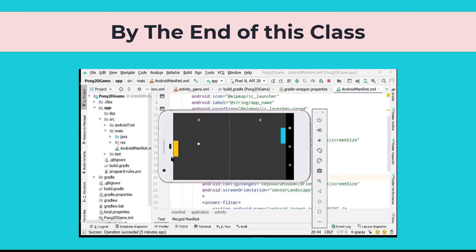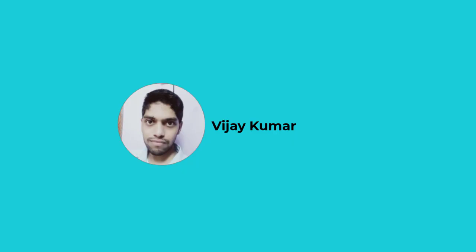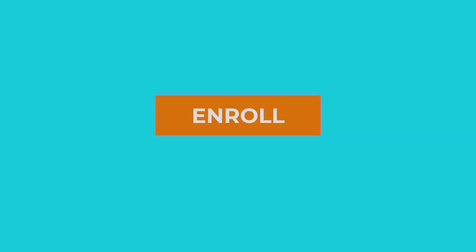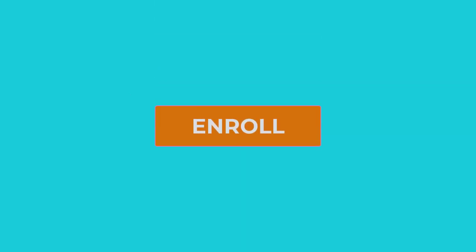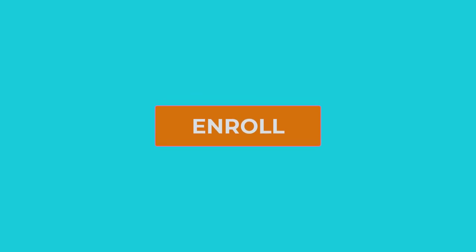By the end of this class, you will have good knowledge about game development and its core concepts. I hope you will love this class and my teaching style. This course is suitable for beginners. So what are you waiting for? Enroll now and let's build this game together.